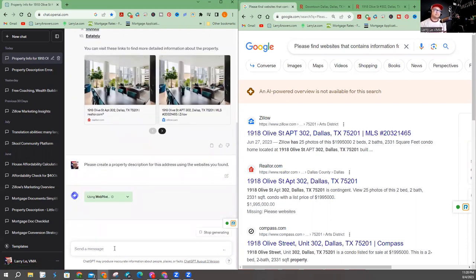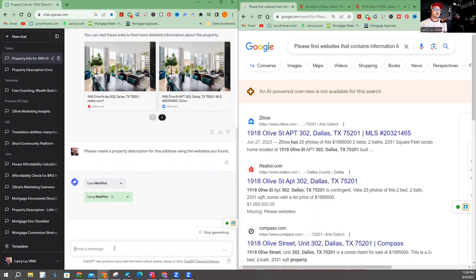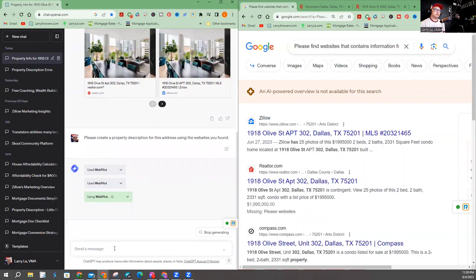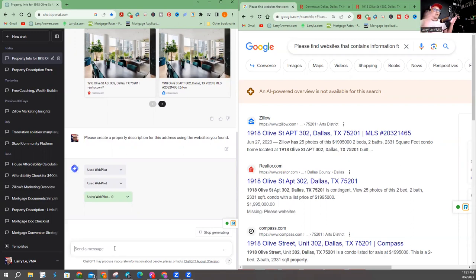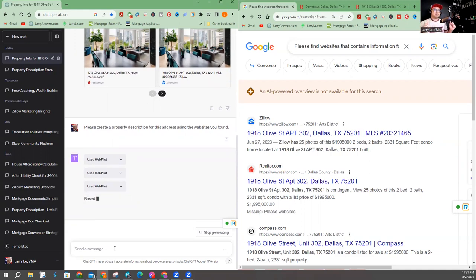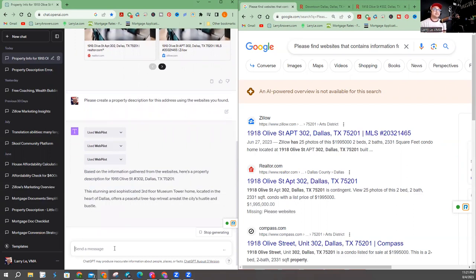So now I'm asking ChatGPT to create something from thin air. I'm saying use the websites that you found regarding this property and create a property description based on the websites that you found. So I'm going to go ahead and let it work. It's taking some time, which is okay, because it's creating something. It's writing something. It's generating. It's manifesting, whatever you want to call it. But it's not taking information from anywhere else and copying and pasting. It's literally taking information and creating its own results.